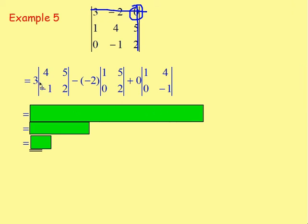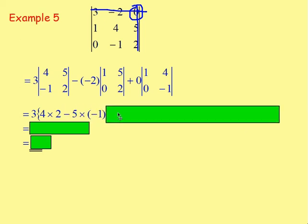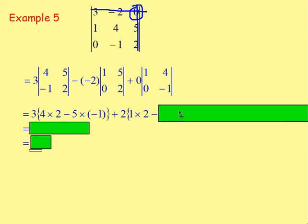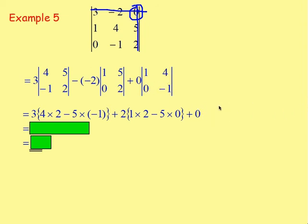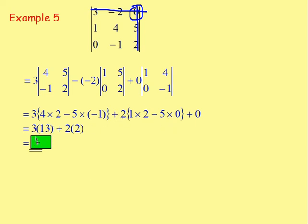Working that out: 3 times (4 times 2 take away 5 times negative 1), take away negative 2 — which becomes plus 2 — times (1 times 2 take away 5 times 0), plus 0 times (1 times negative 1 take away 4 times 0). Because it's multiplied by 0 that last term stays 0. This simplifies to 3 times 13 plus 2 times 2, which gives us 43.